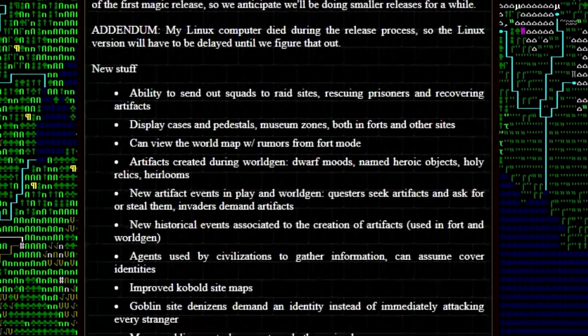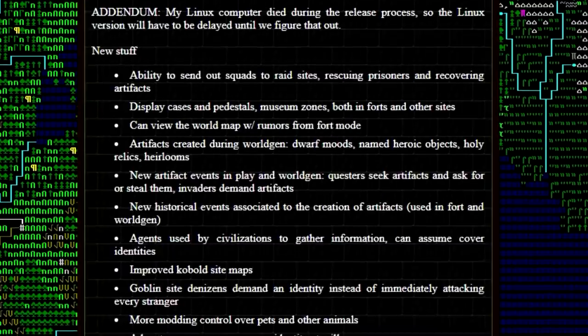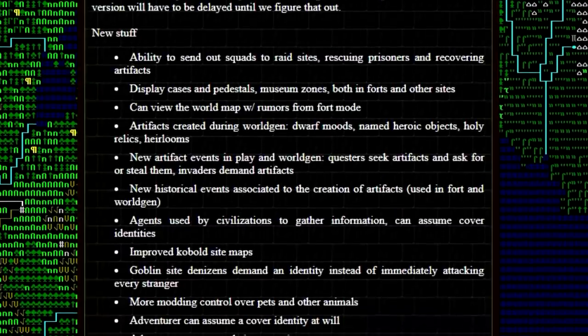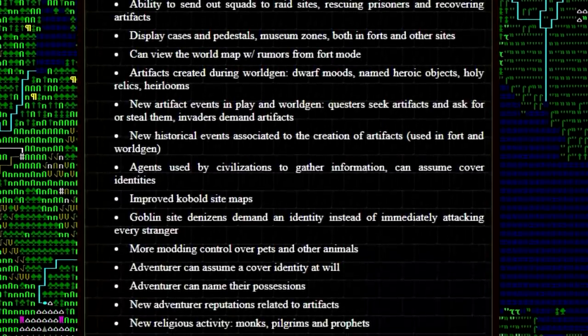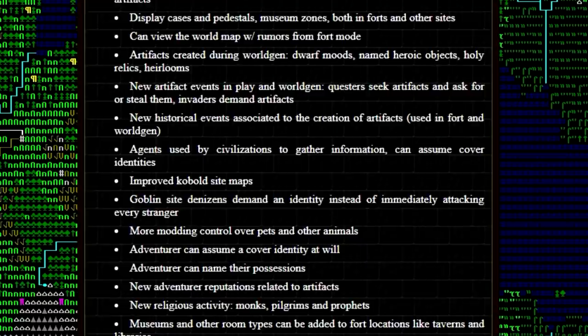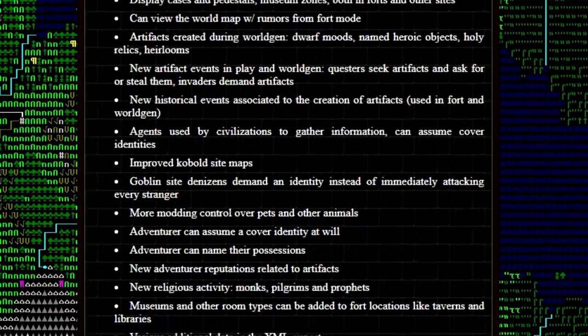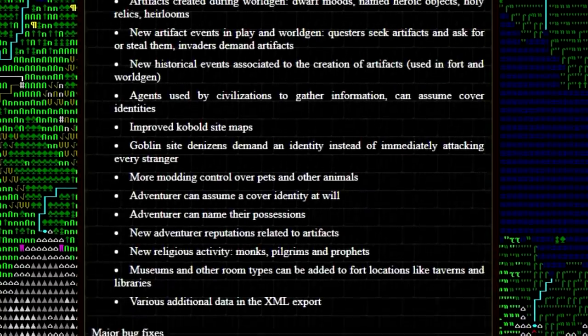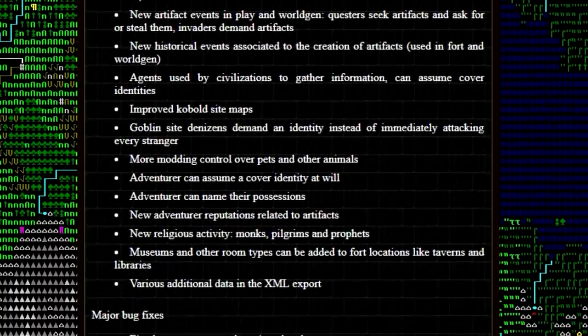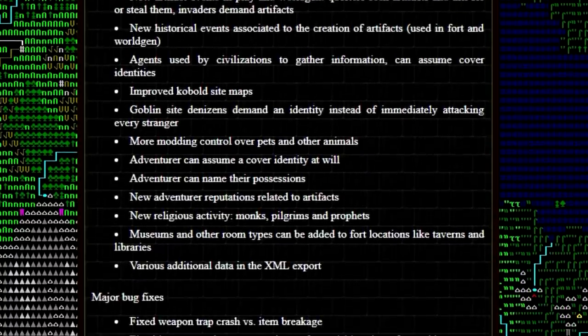You can view the world map while you're in fortress mode now, so you get a better idea of how the world is reacting around your fortress. We have new randomly generated artifacts that are created when you make a new world, which is very exciting to me.